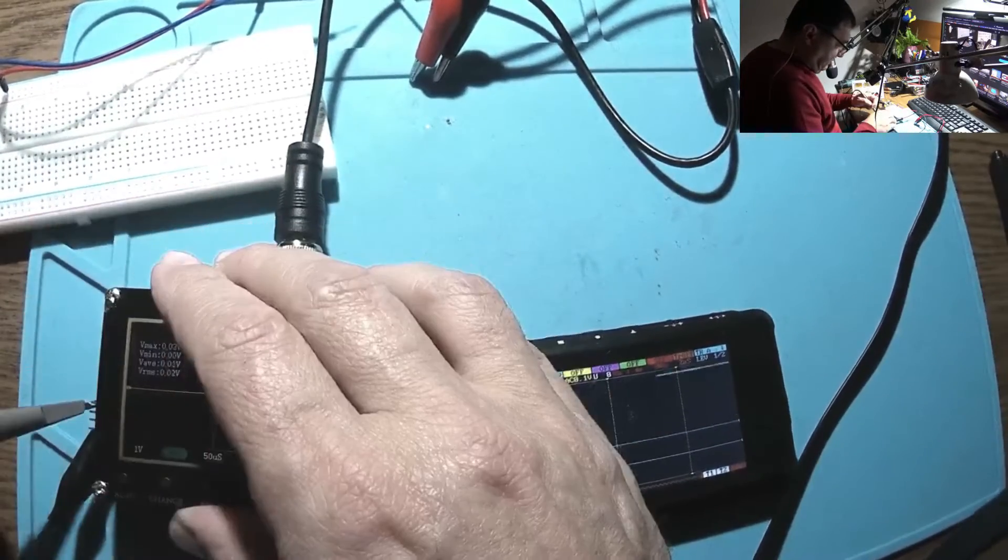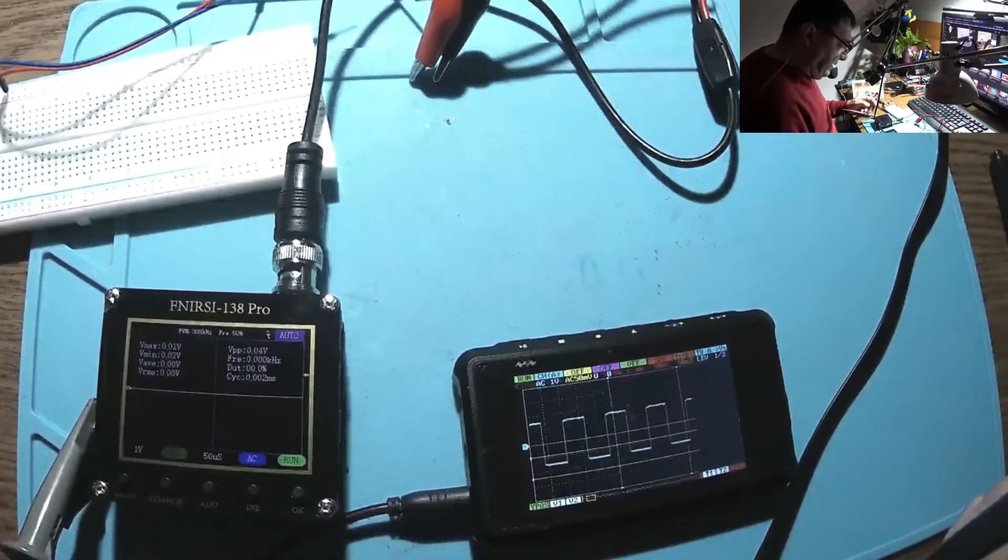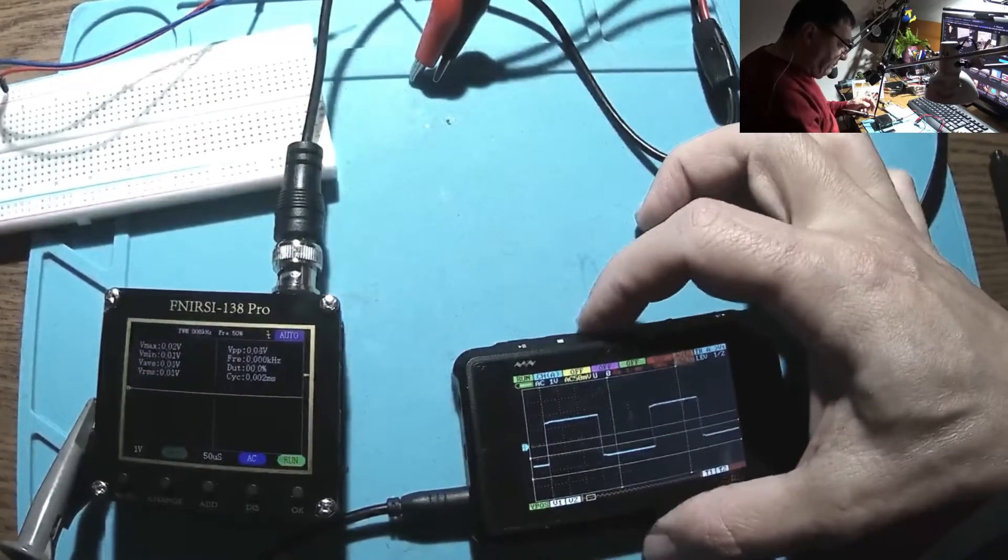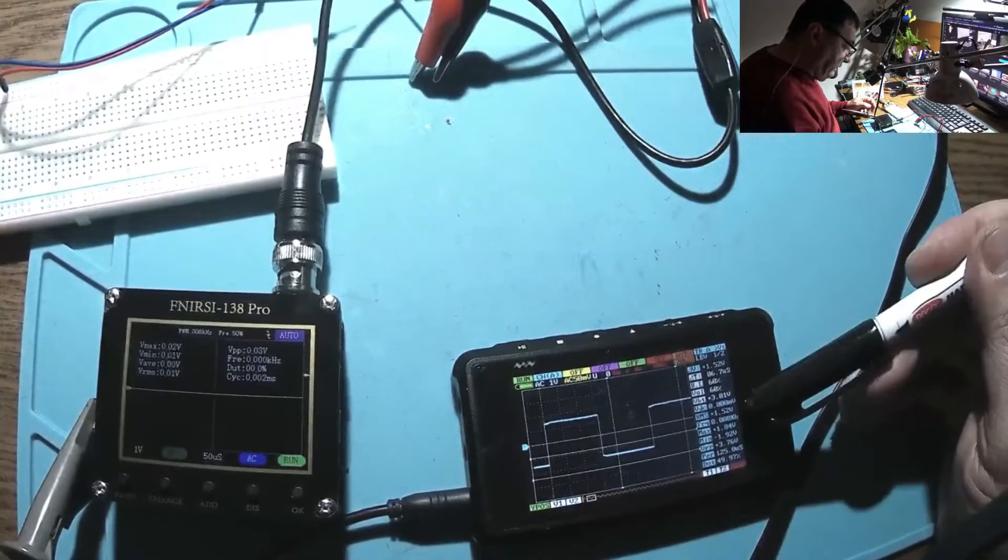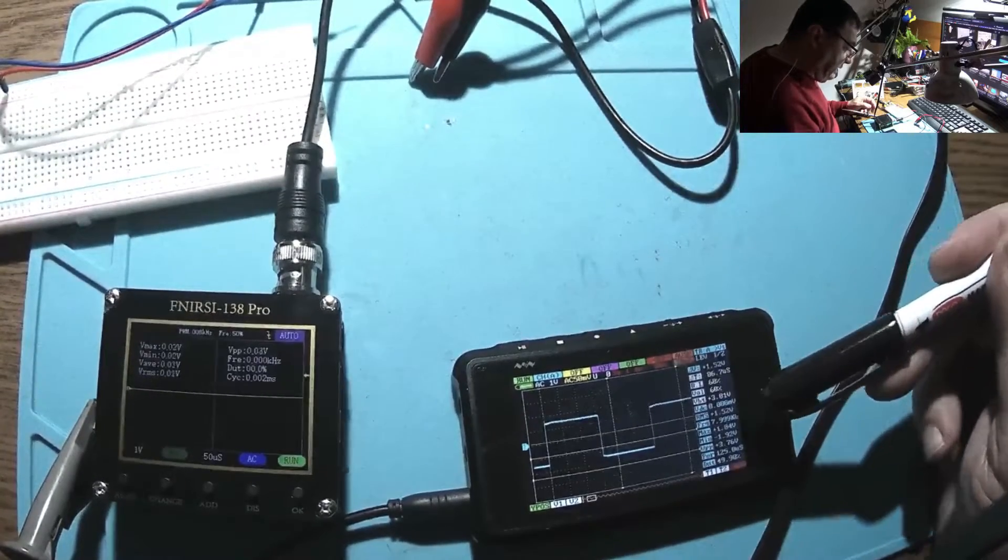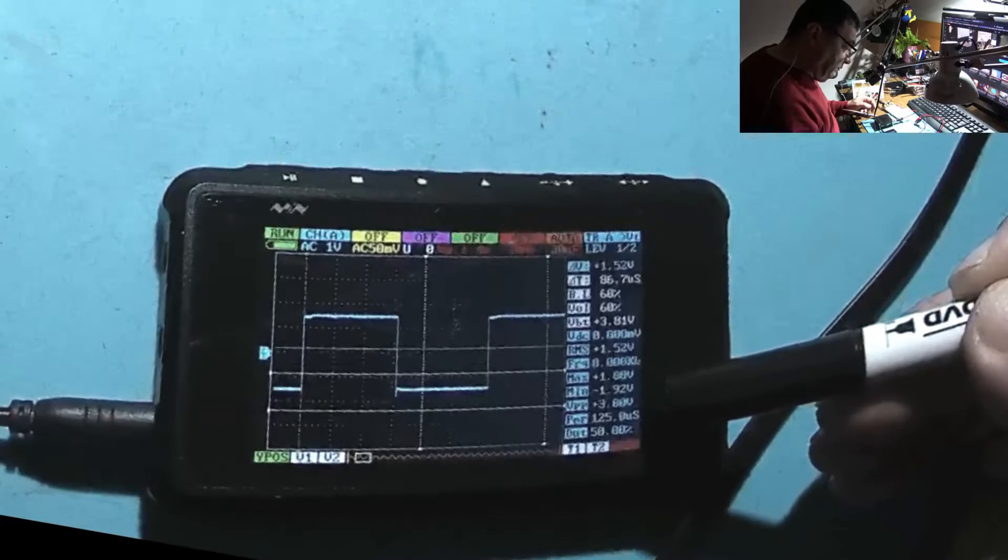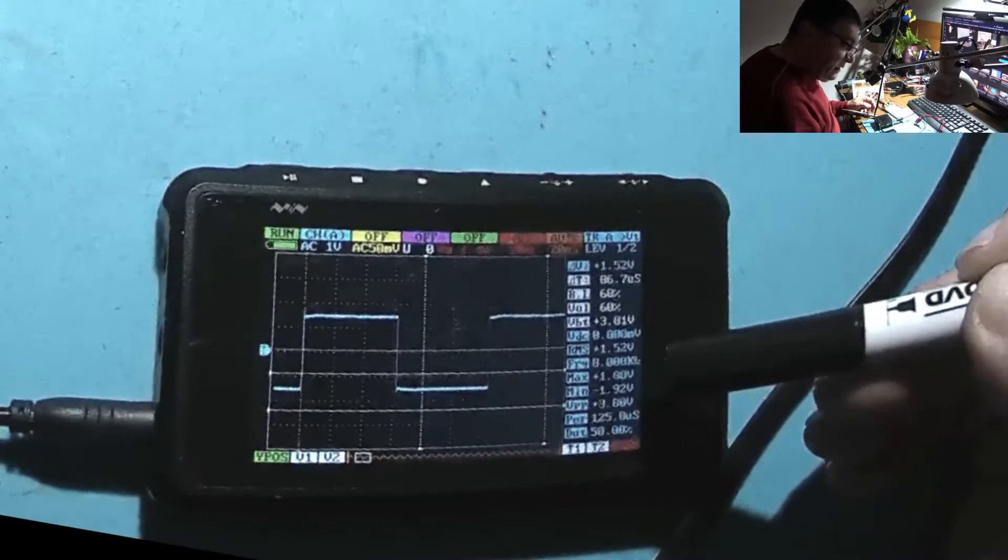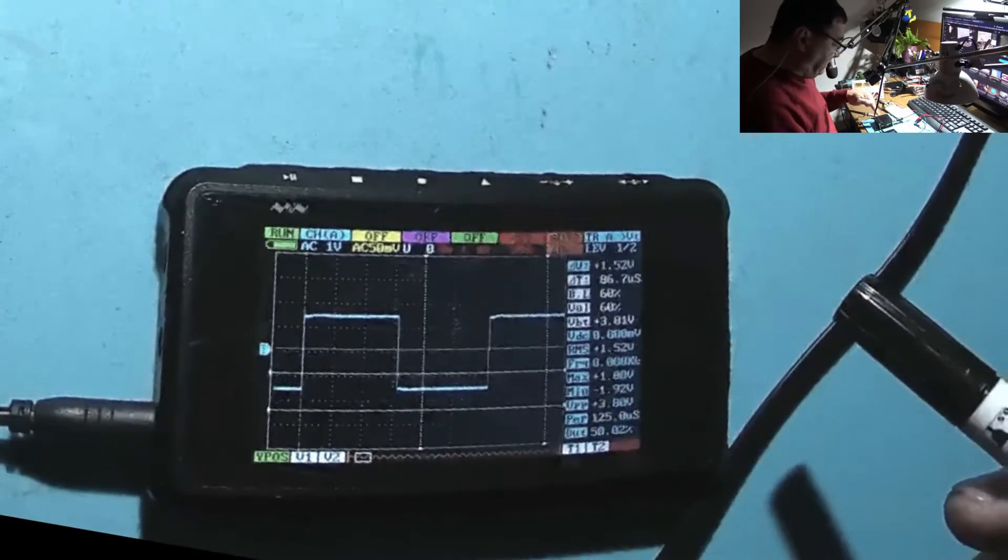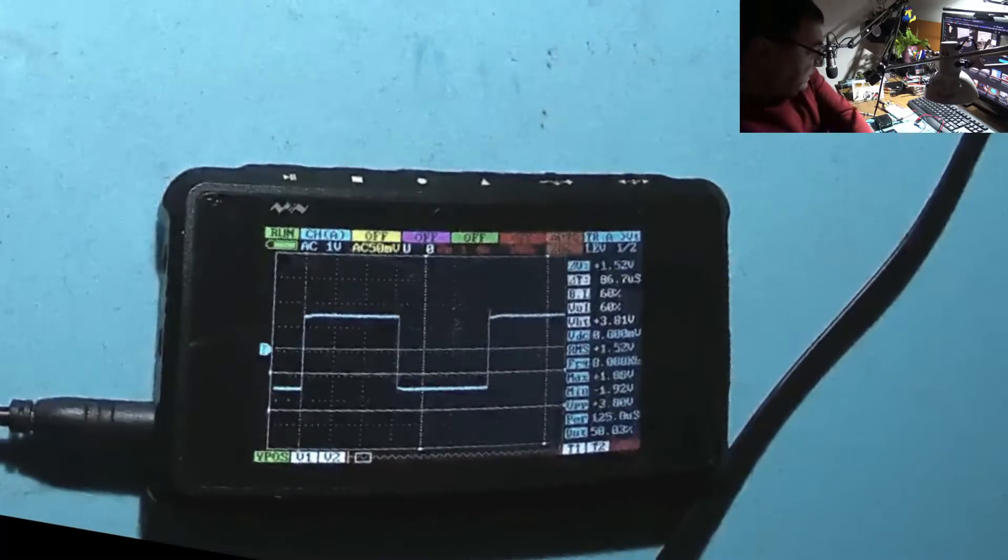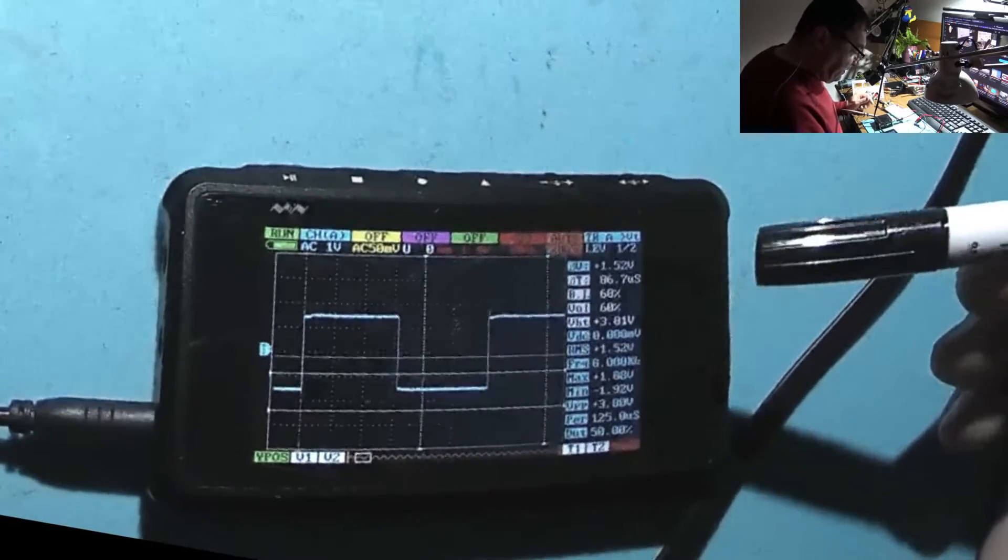Auto set, let's have some numbers. We have frequency 8 kilohertz and voltage peak to peak 3.80. This one showed me 3.55, so there is a little bit of difference.